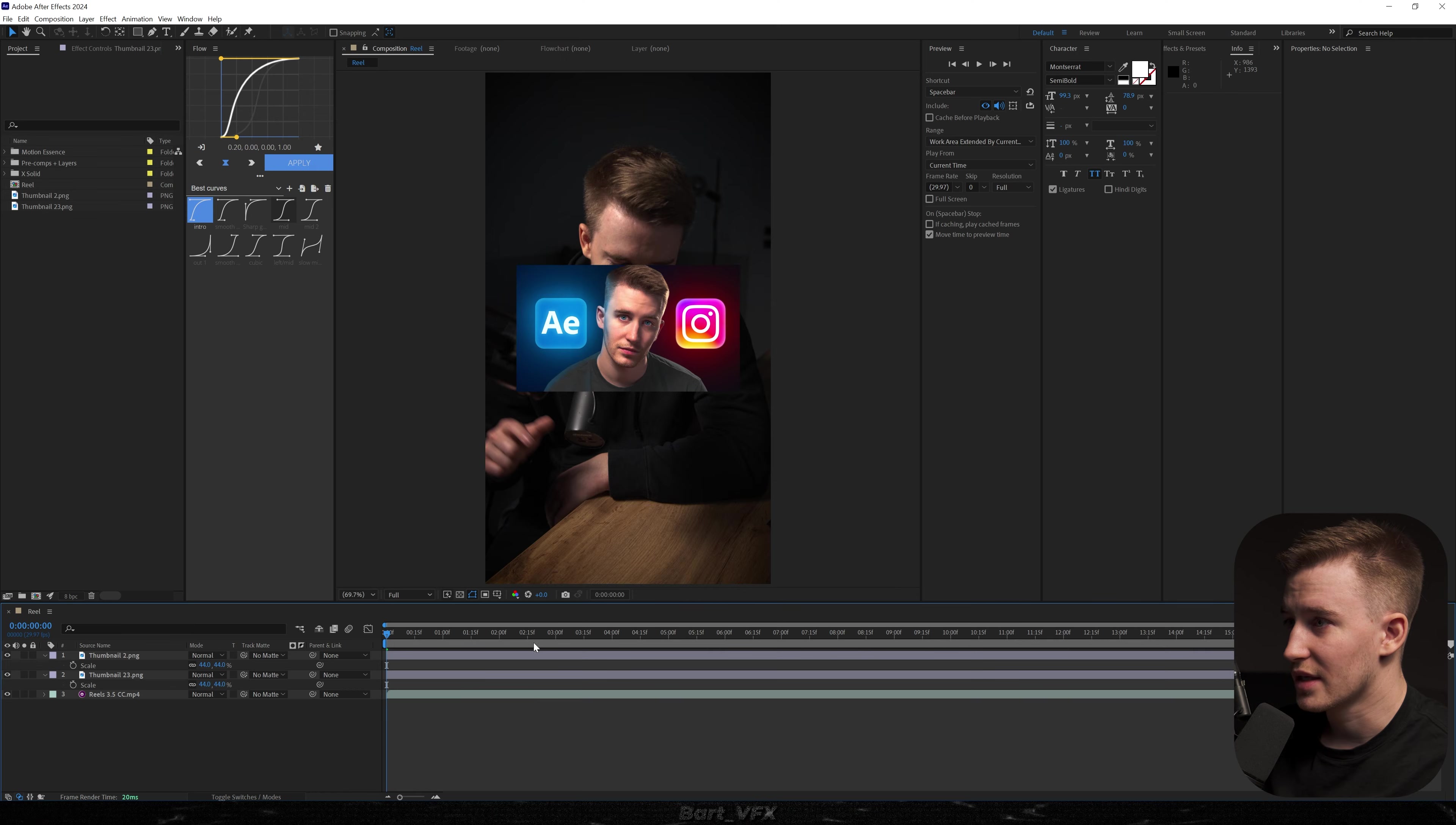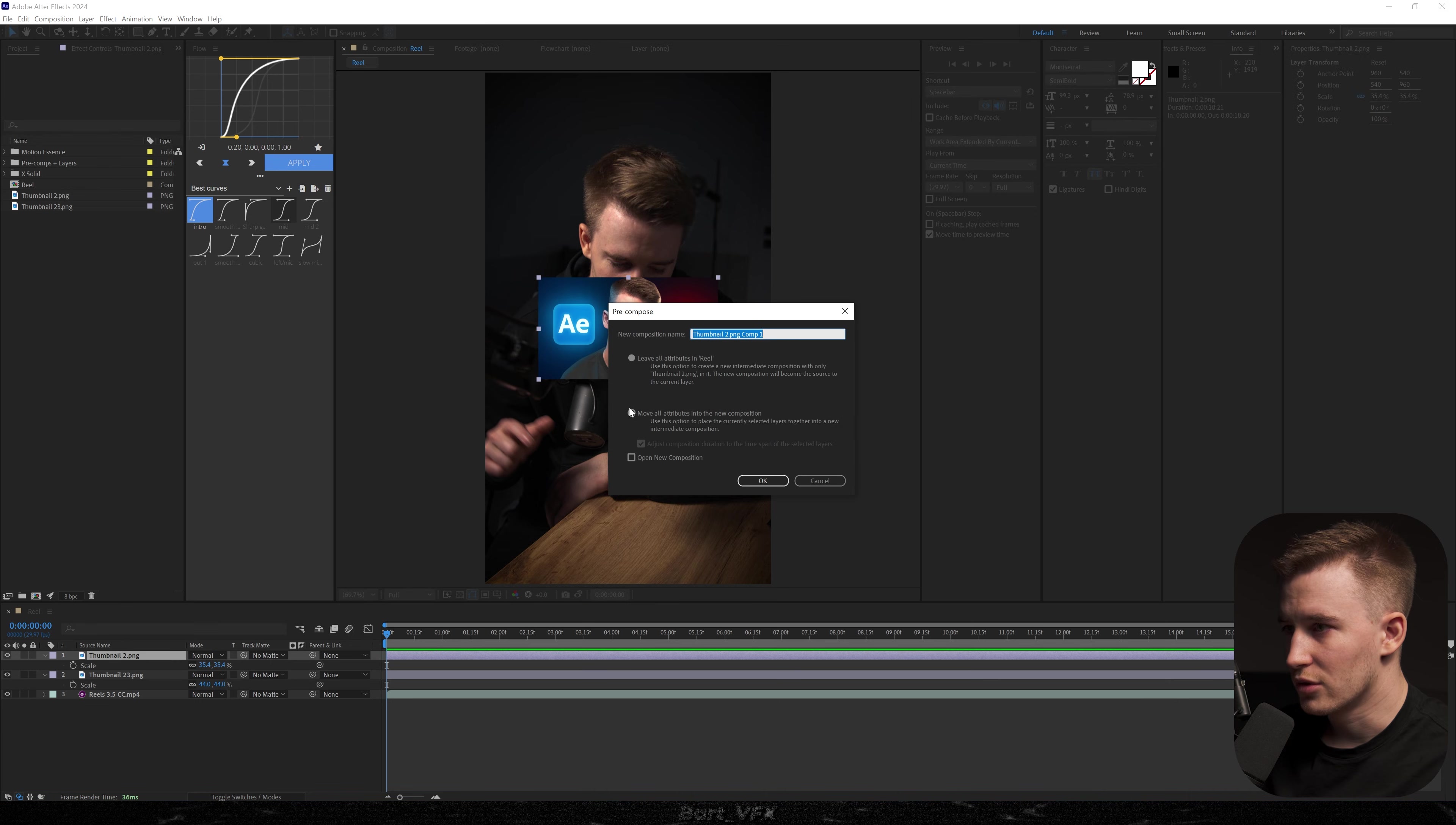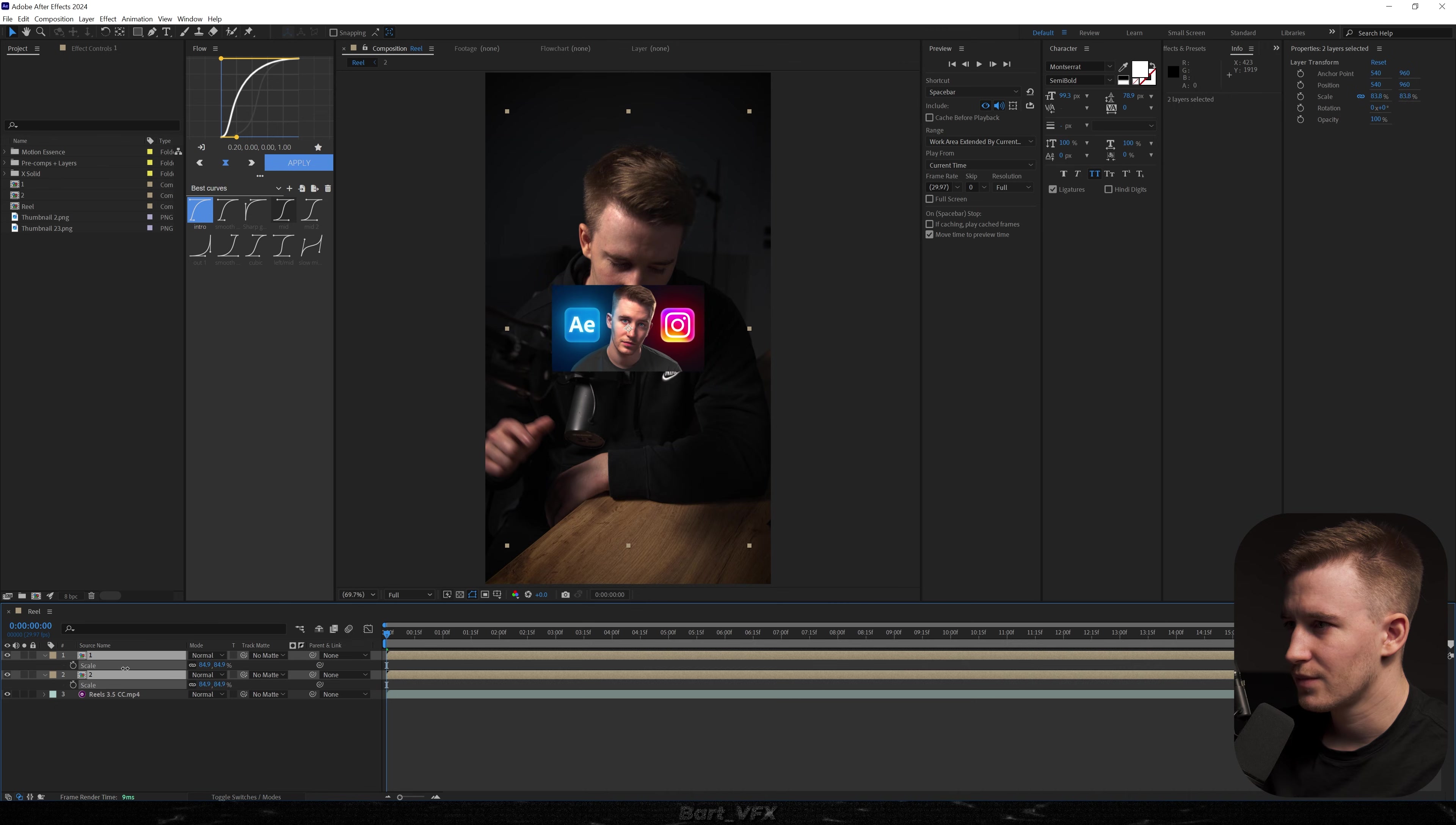So I already prepared some assets. I got two thumbnails and a video. So for this I kind of need to match the size of them. Then what we're gonna do is pre-compose each of them. Make sure to move all attributes into the new comp. We're gonna rename it to one and then we're gonna do the same with the second one. This time it's gonna be two. As I'm looking at this I feel like we need to scale it down a little bit just like that.